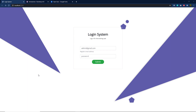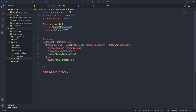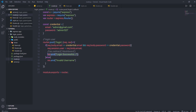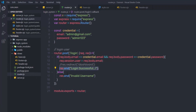Once you understand how to create a successful login feature for your Express application, let me show you how you can redirect the user to a different route when you successfully log in to your website. Instead of showing a successful login message, I'm going to redirect the user to the dashboard.